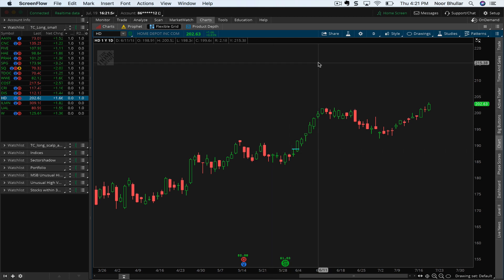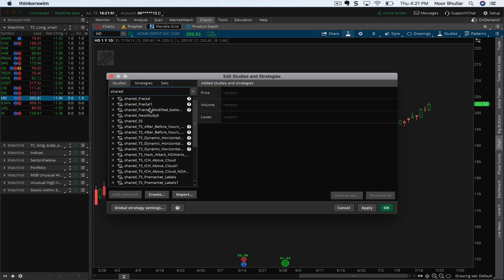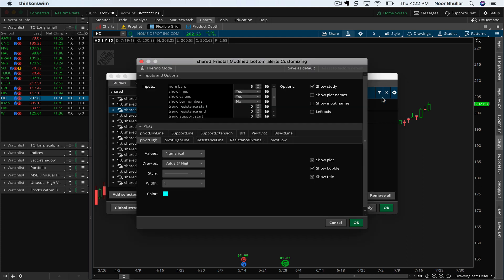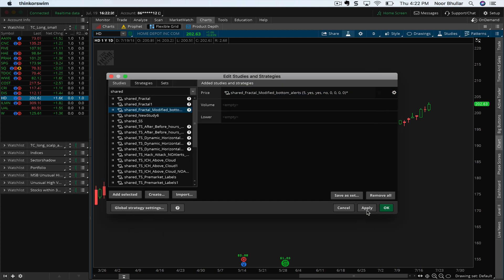The first one is called the Shared Fractal. What you would do is go and look for Shared Fractal, modify it, and add it. I only use a subsection of it because I don't think the other ones are that important. I uncheck the support line and all of these at the end. I leave the pivot high and pivot high line checked, but I don't need the resistance or the resistance extension. So everything with P's is checked and everything else is unchecked when you apply it.